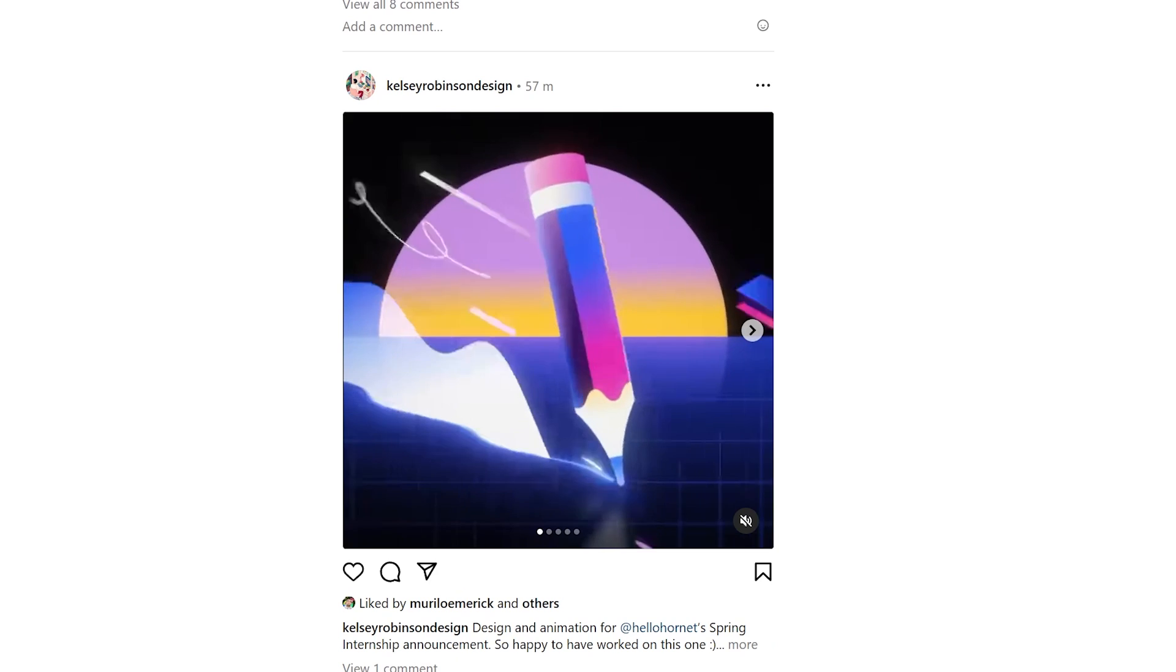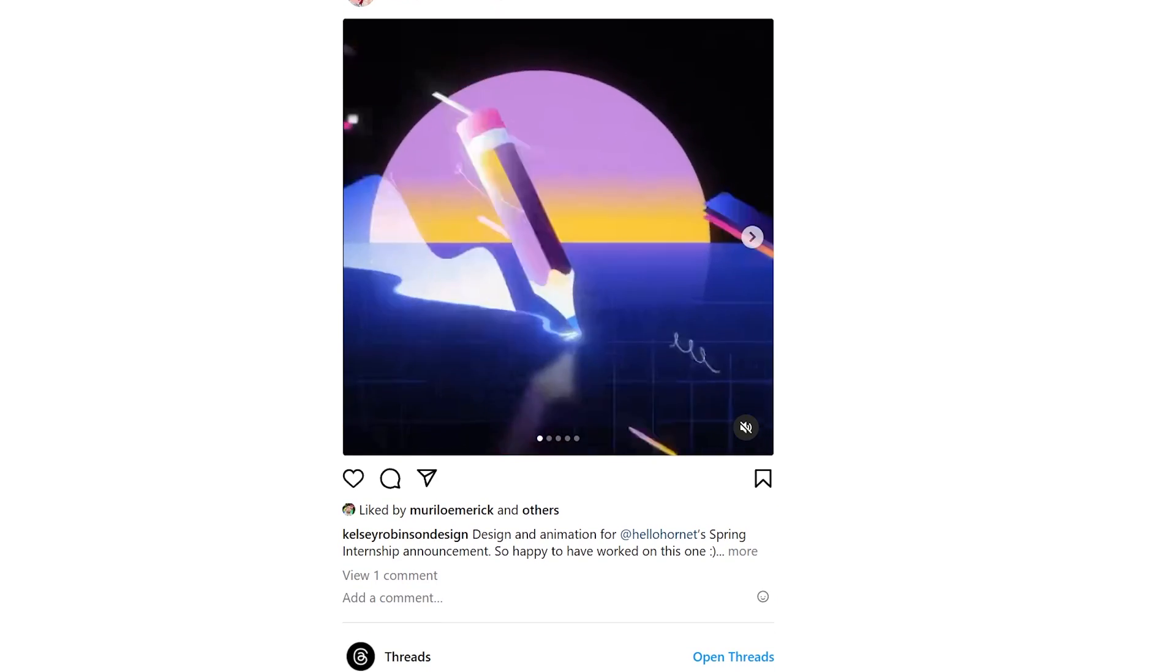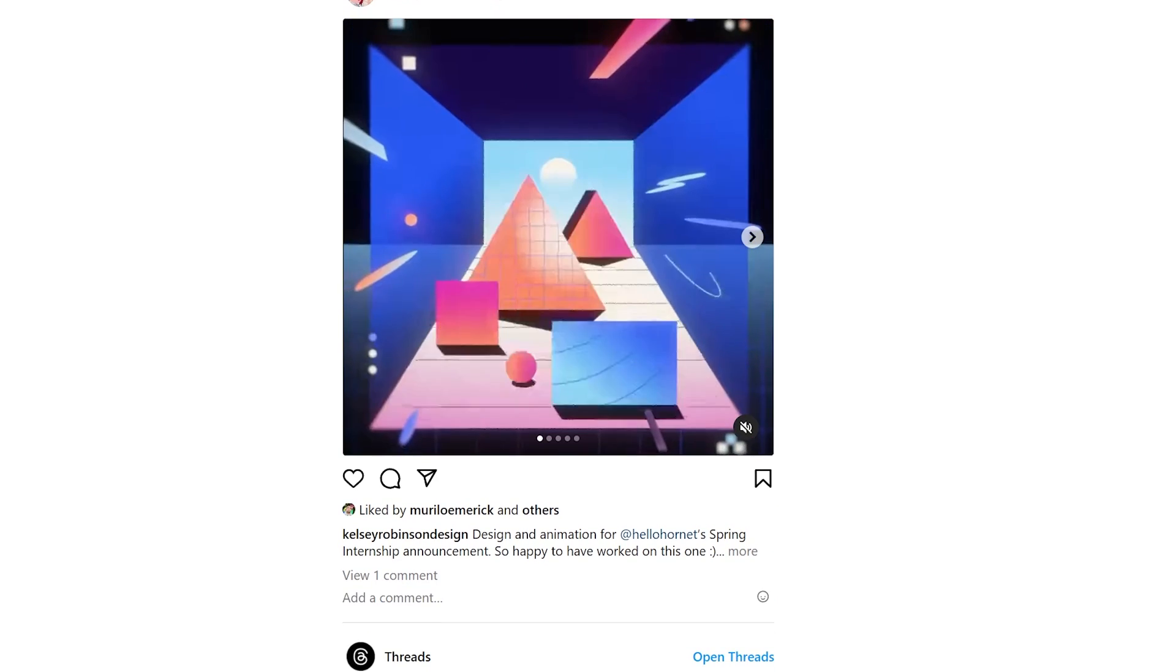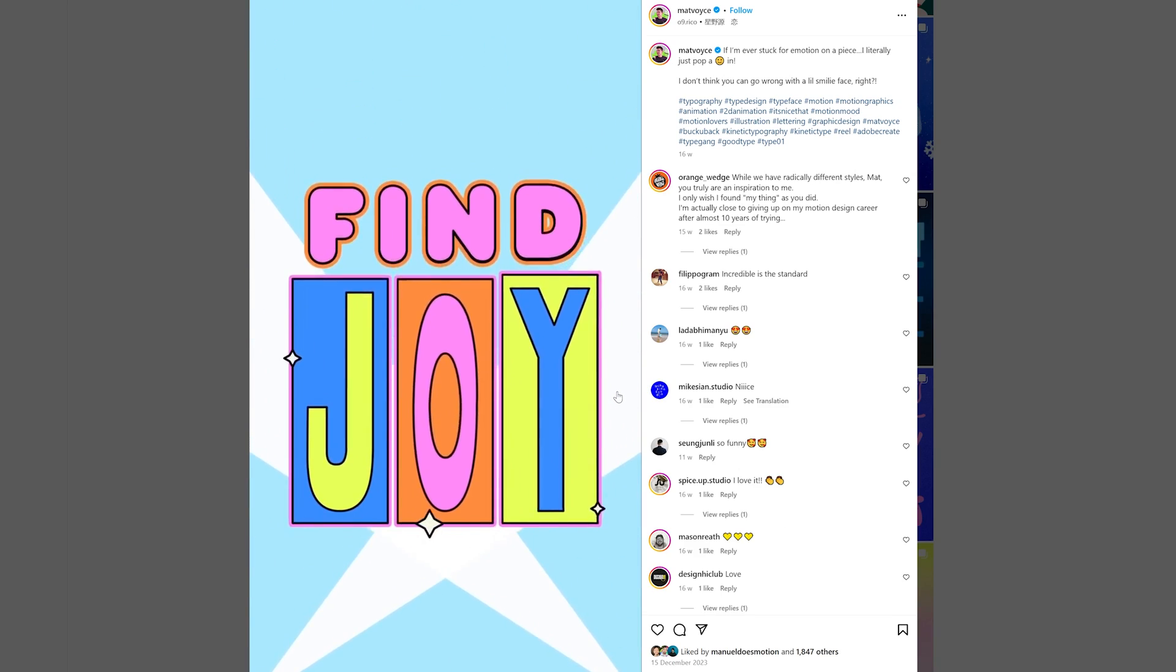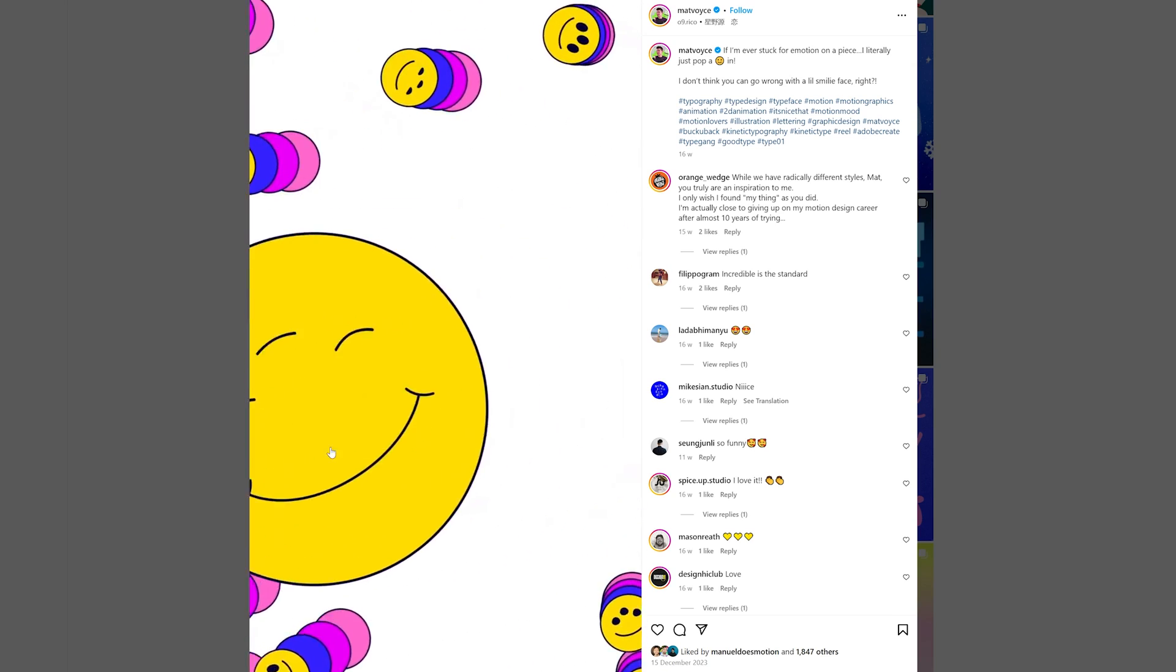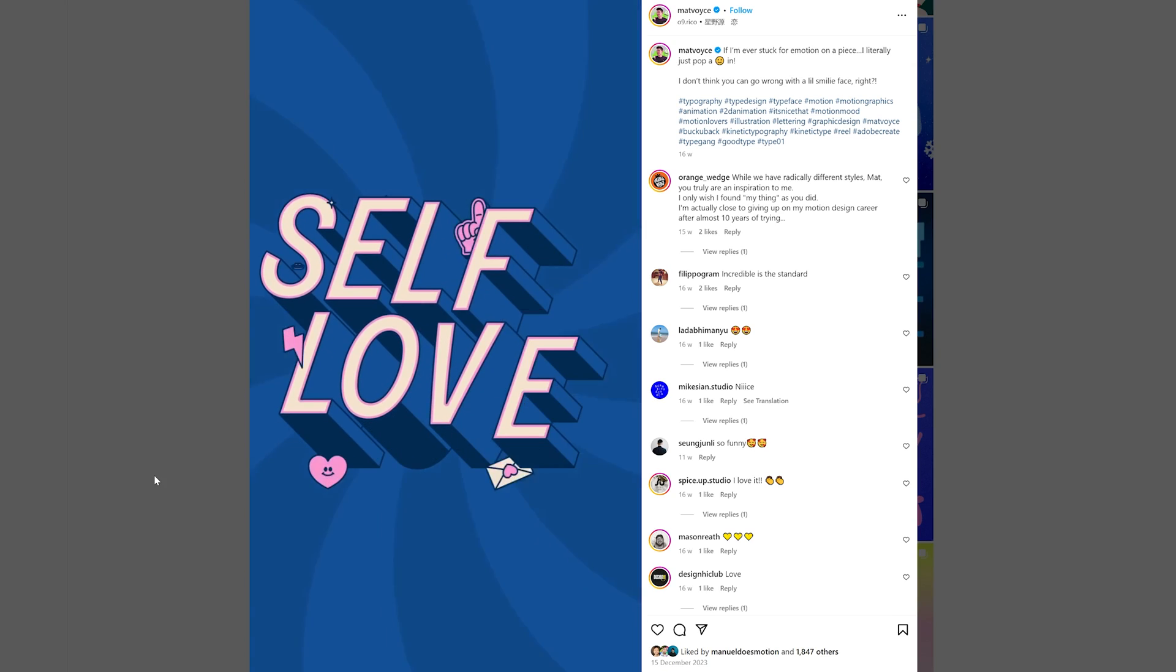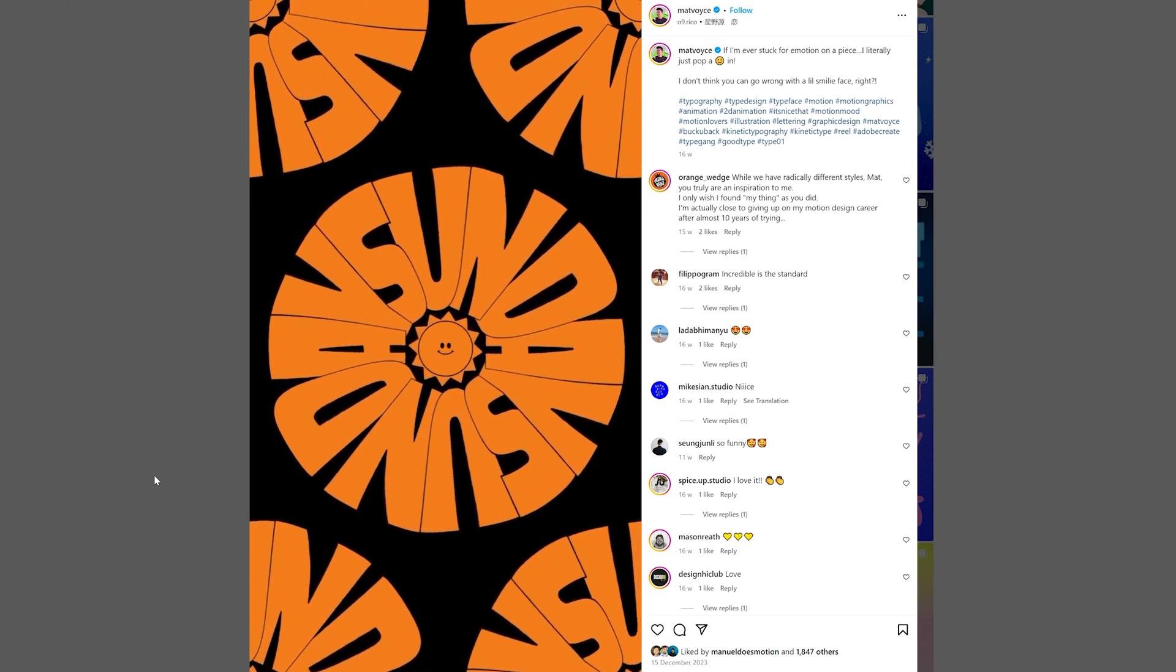I'll be honest, for this one I really had no storyboard or illustrator work prior. It was just kind of inspired from things I saw on Instagram and in particular probably the work of Matt Voice who I'd highly recommend for typo animations.